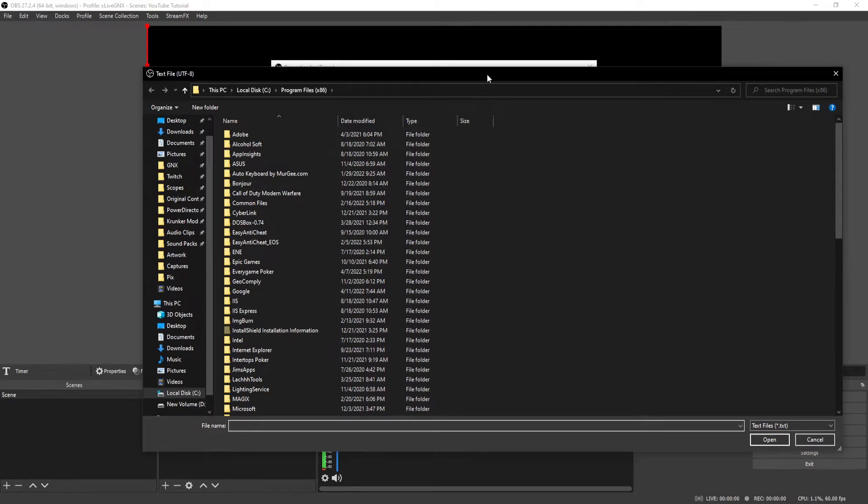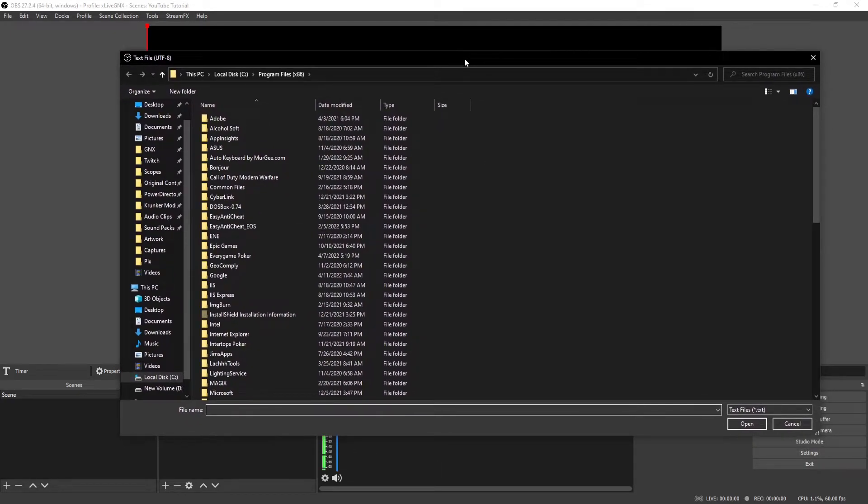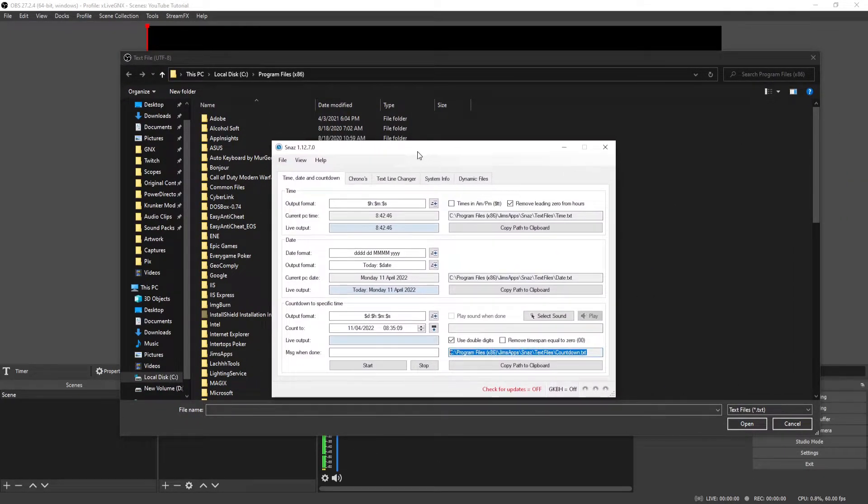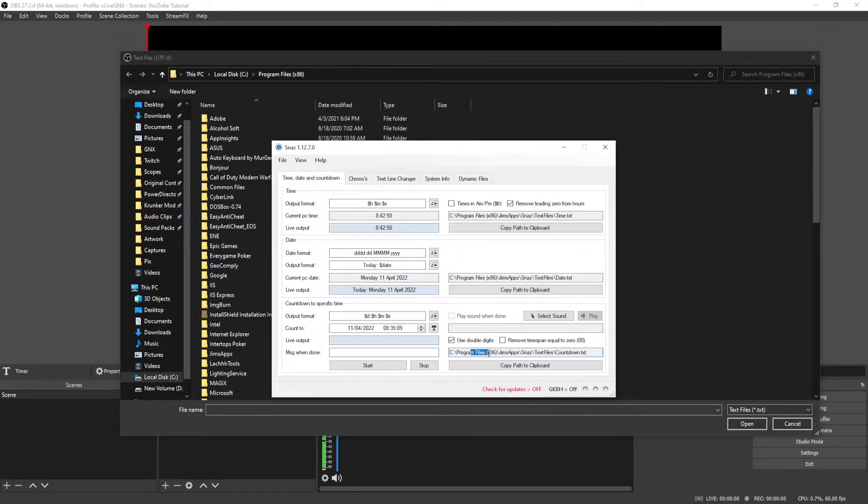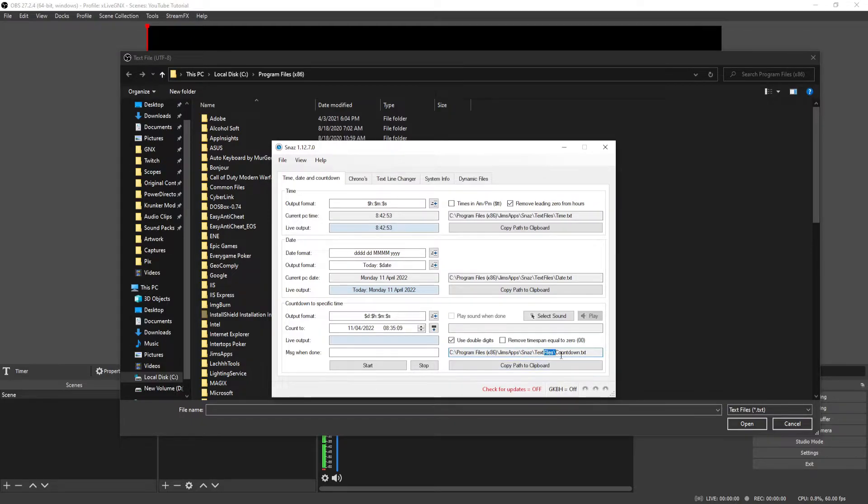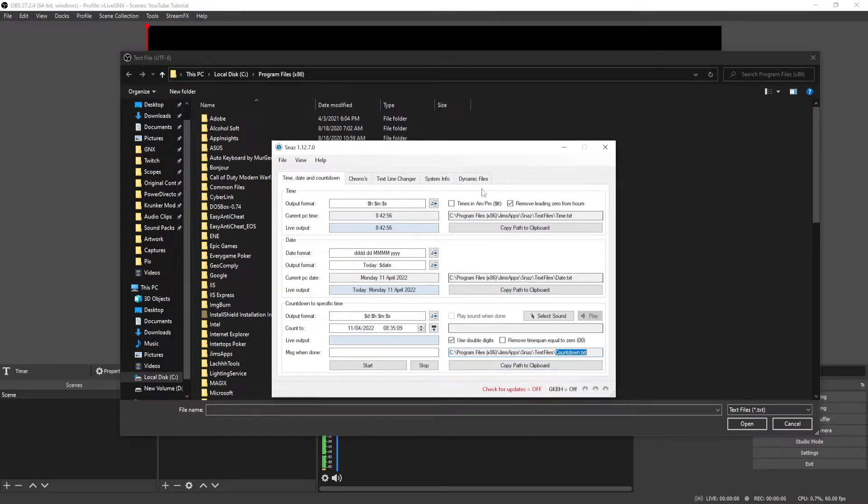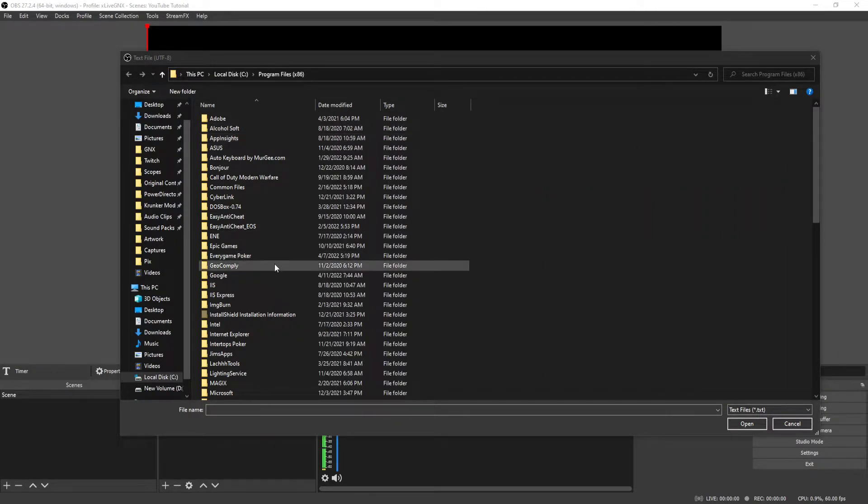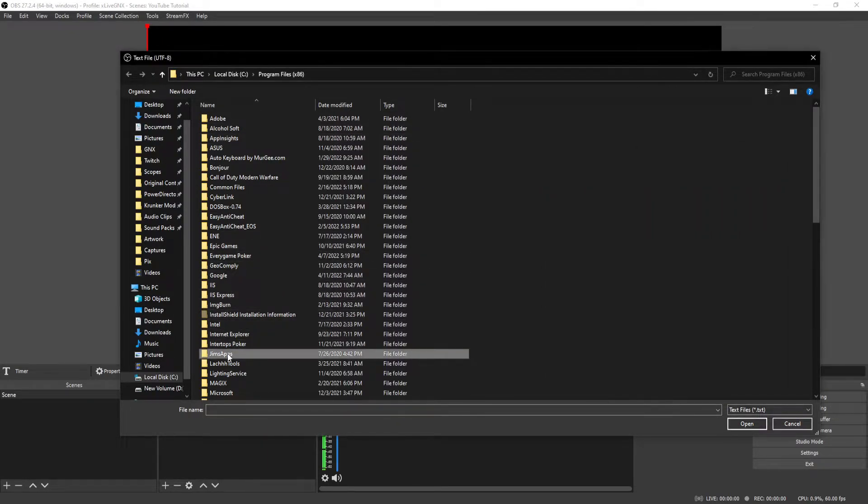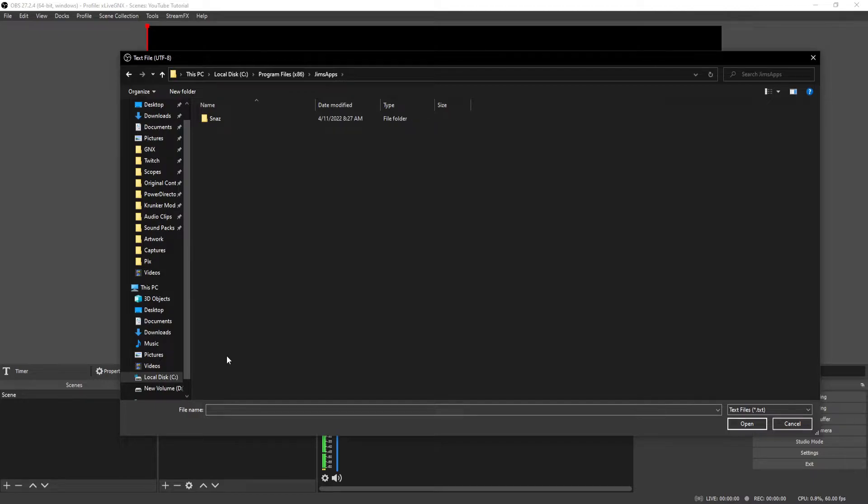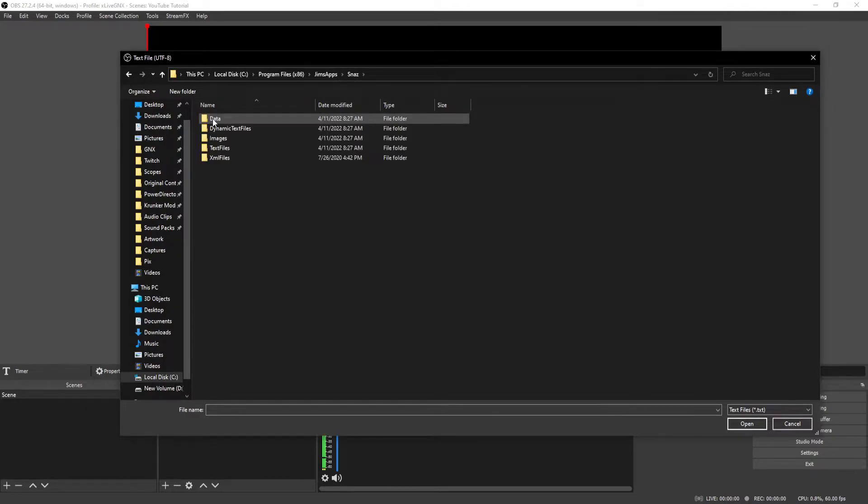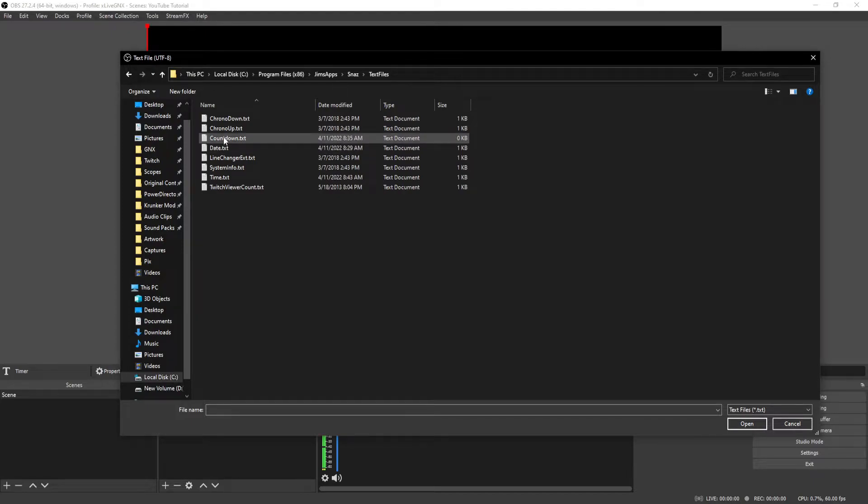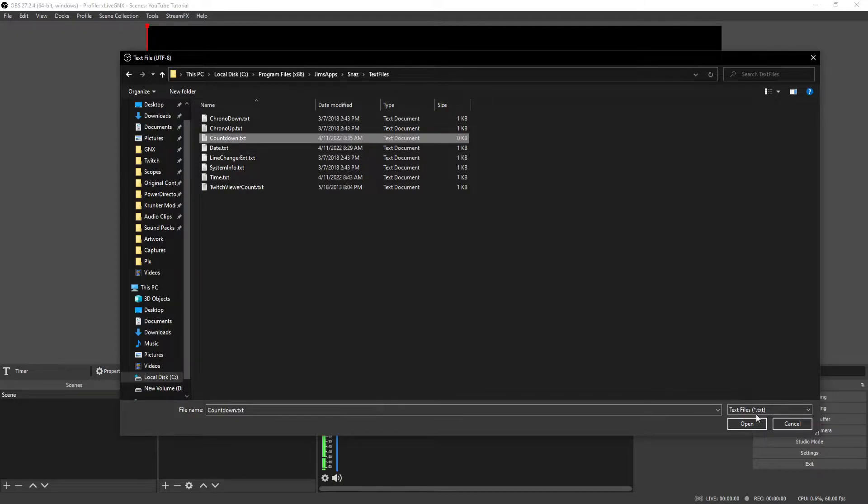From here, you're going to have to locate your countdown.txt. If you look at your snaz, it tells you exactly what folder it's in. Just go to program files, gym apps, snaz, text files, and then it's located right there, countdown.txt. So we're going to go ahead and go into program files, and then gym apps, and then snaz, and then text files, and then there it is, countdown.txt. Go ahead and click that.